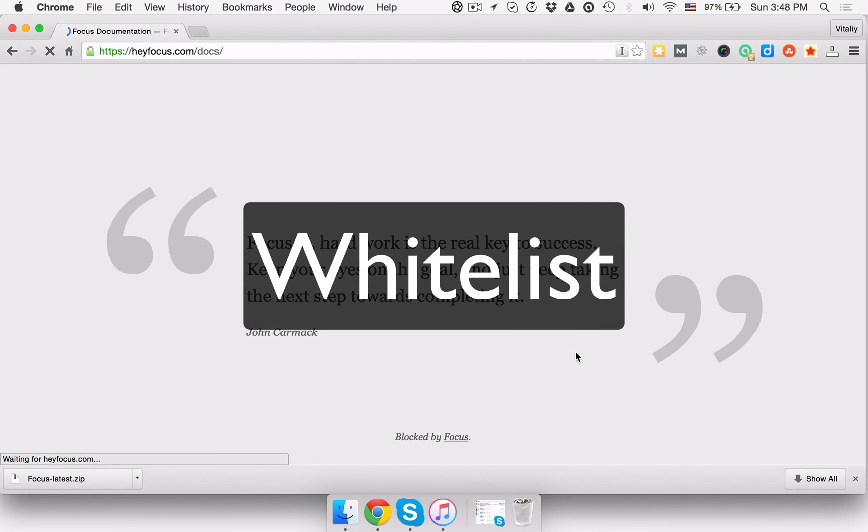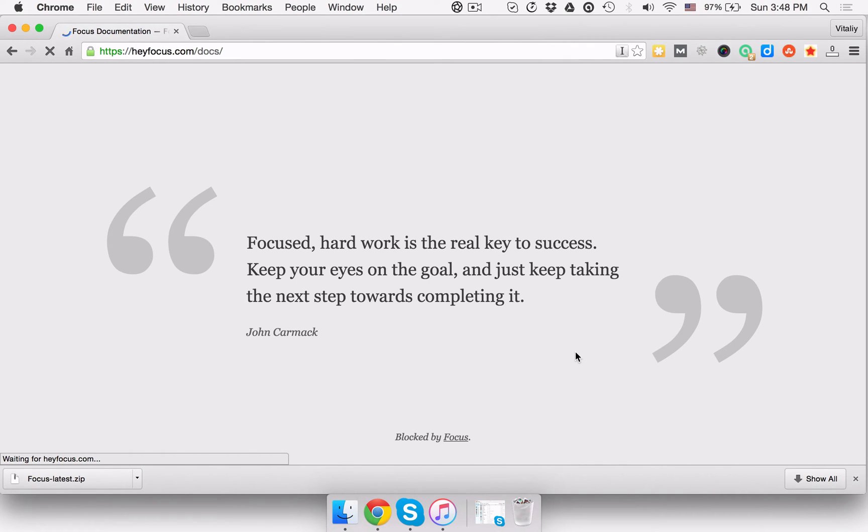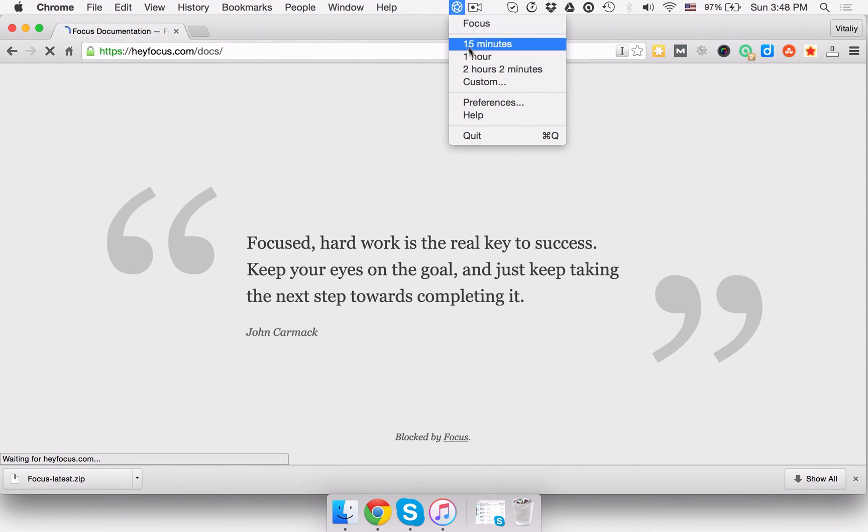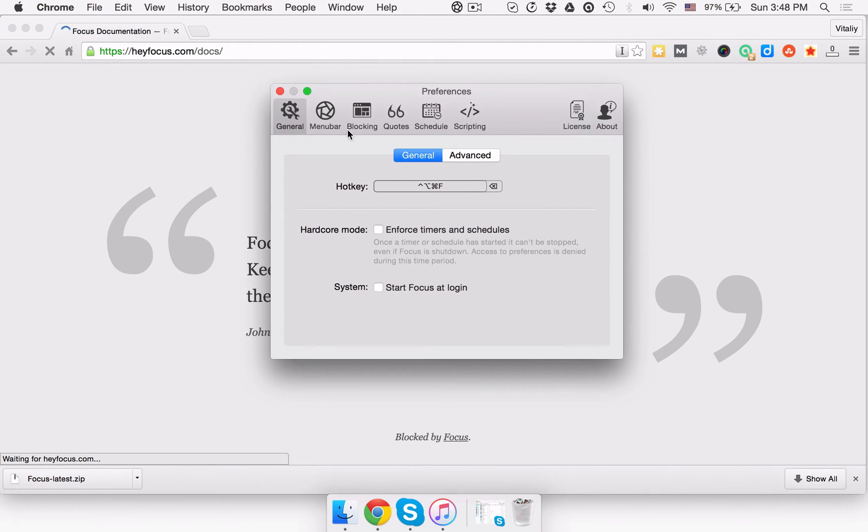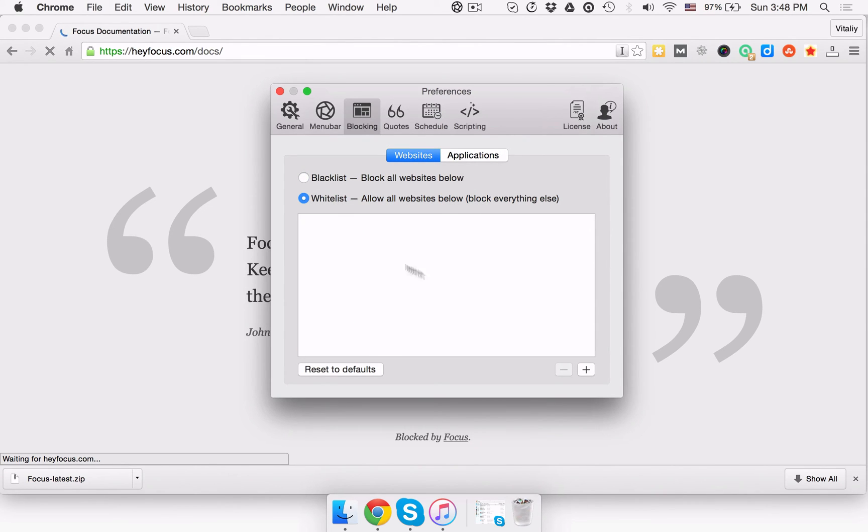If you really need to focus and make sure that you don't get distracted by any sites, you have the option to specify what sites you want to be able to access and block the rest. To do that, you need to go to Preferences, then Blocking and tick the Whitelist checkbox. That done, you can easily add the sites that you don't want to block.